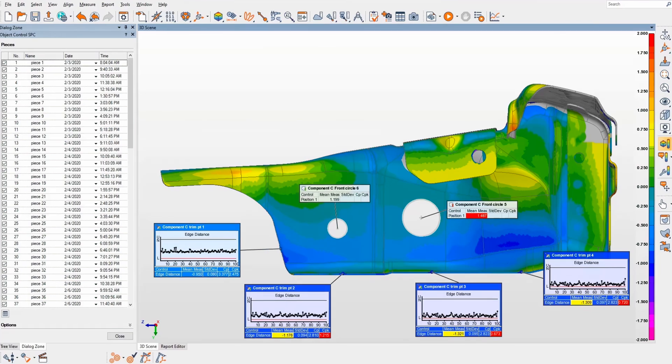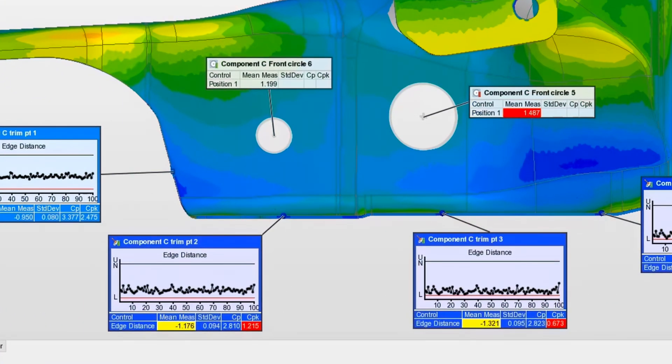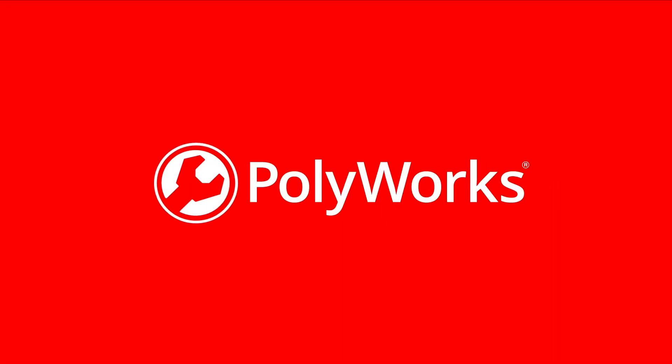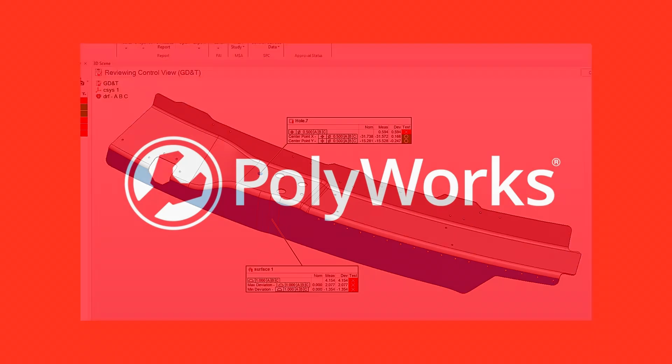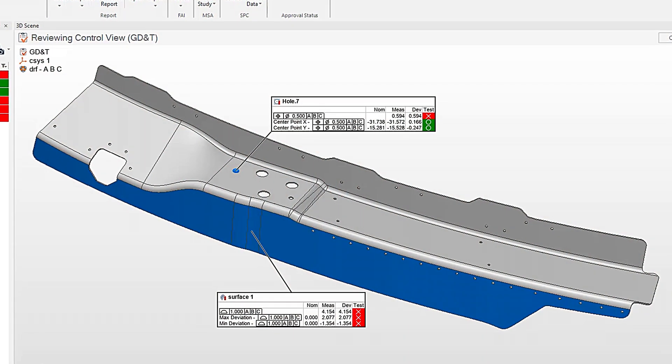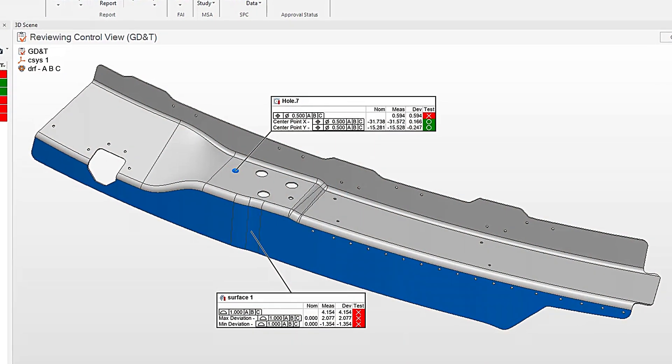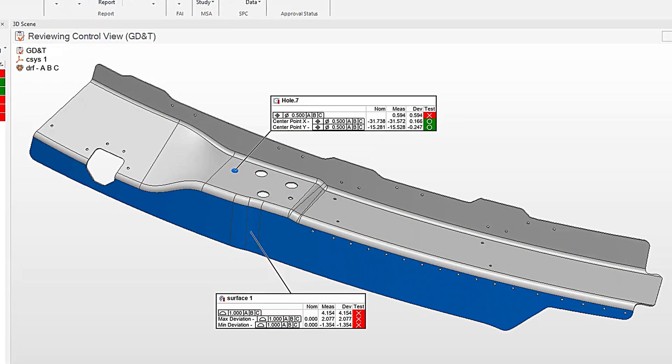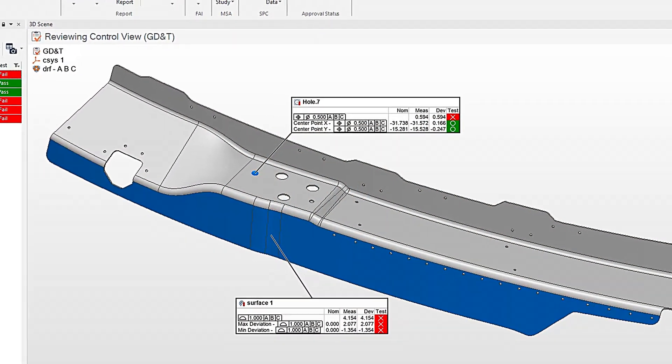Beyond identifying features that are out of tolerance, PolyWorks Inspector 2025 introduces GD&T enhancements that make your position and profile results actionable.